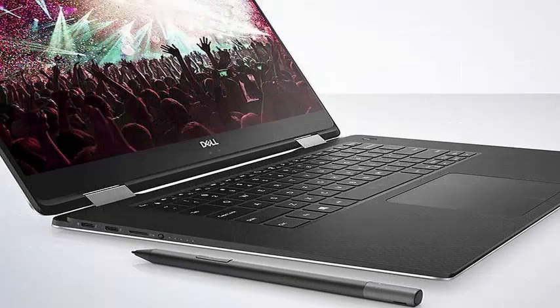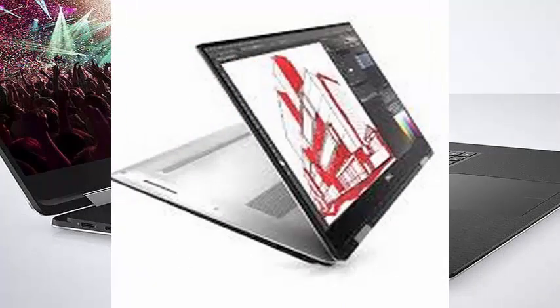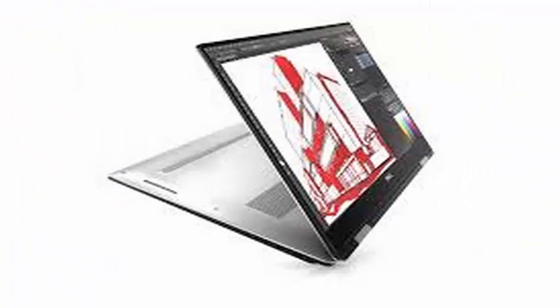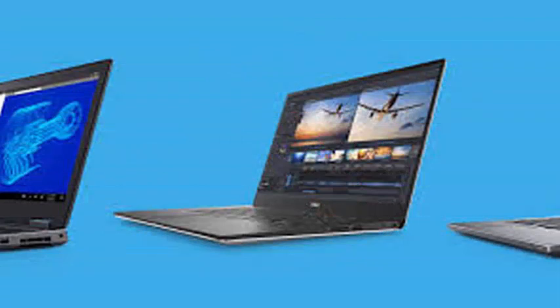Dell has announced a series of upgrades for its business laptops, including a new Precision 5530 15-inch, which is essentially a professional and business-oriented version of the XPS 15.